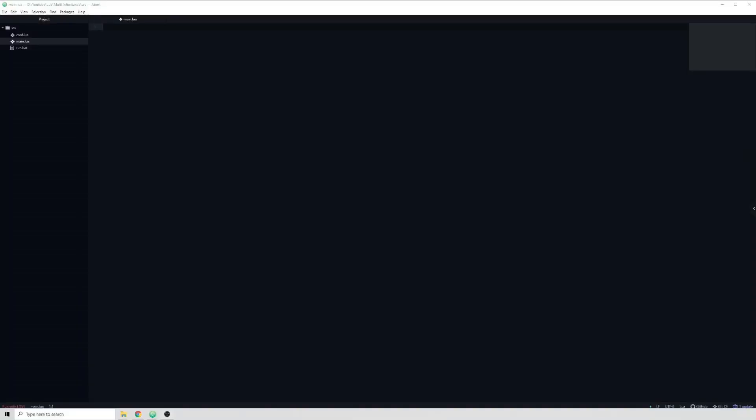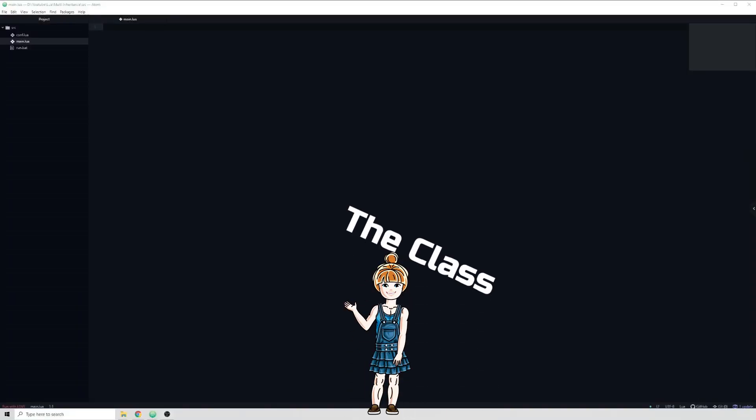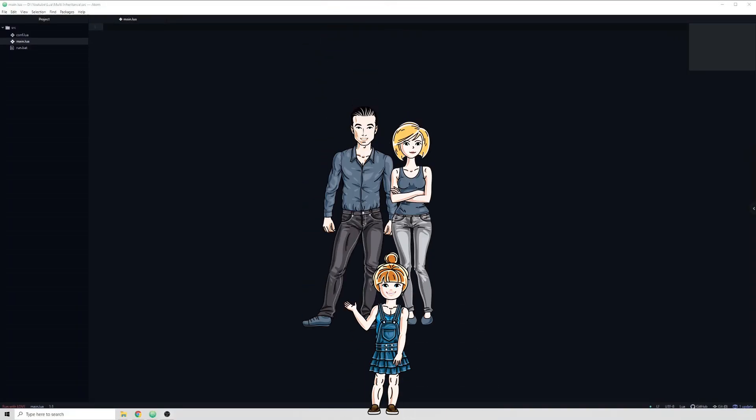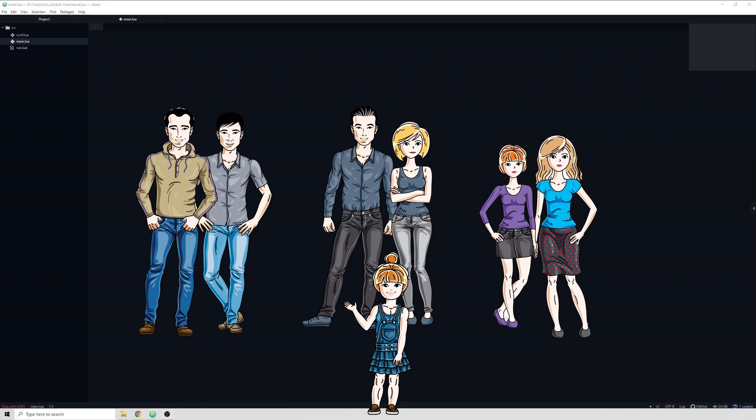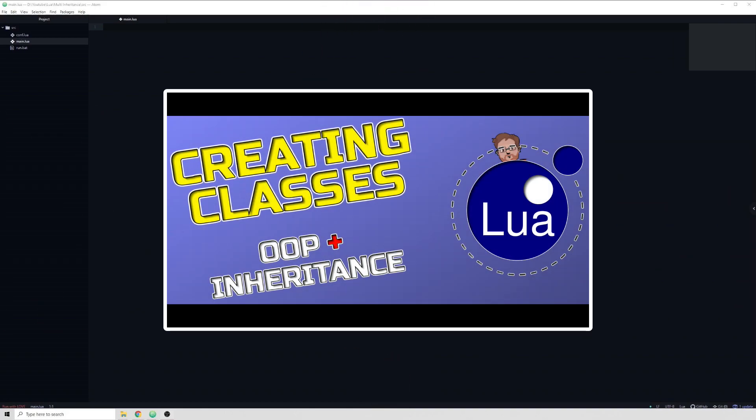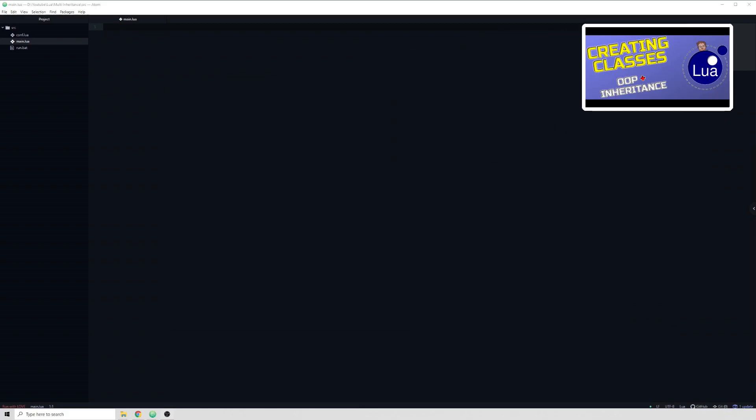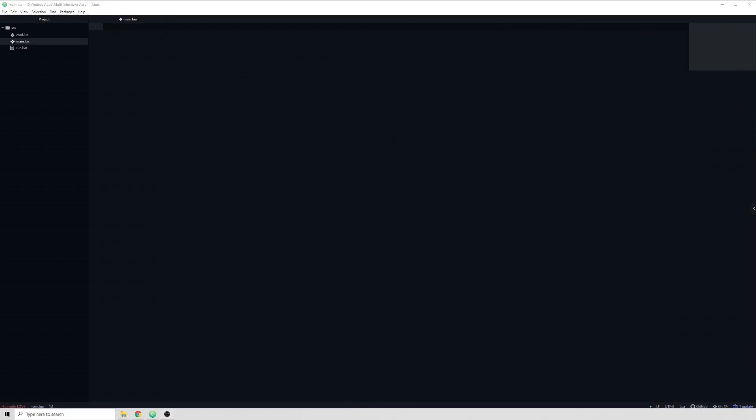Multiple inheritance is the concept of a single class having two or more parents. This video assumes that you have watched my video on object-oriented programming and inheritance in Lua, so if you have not yet done so I recommend you watch that video first.